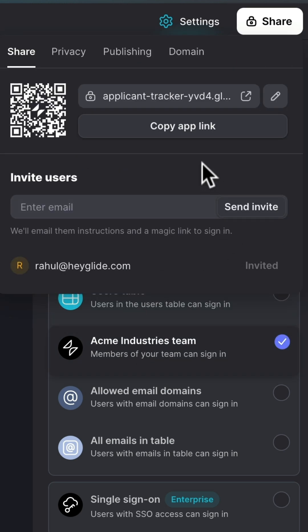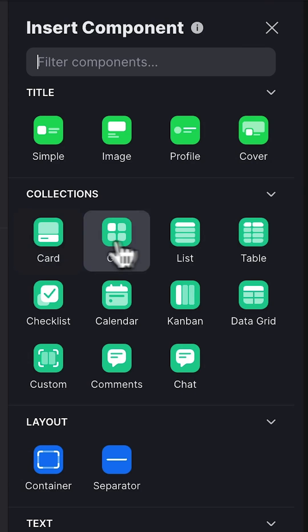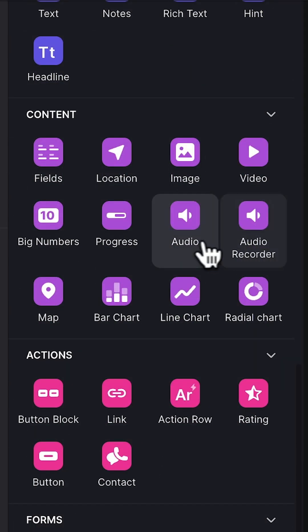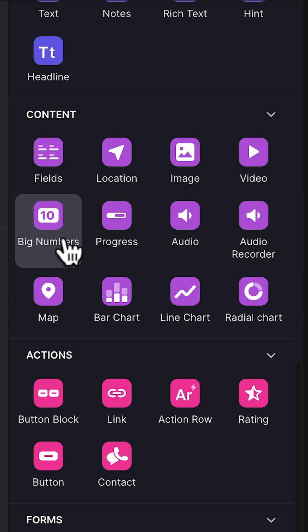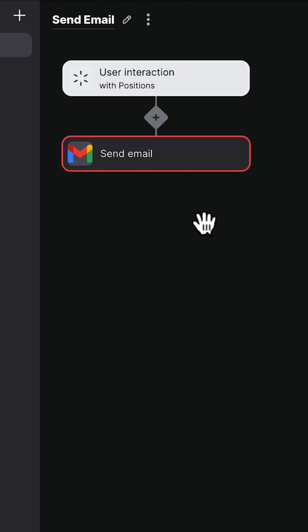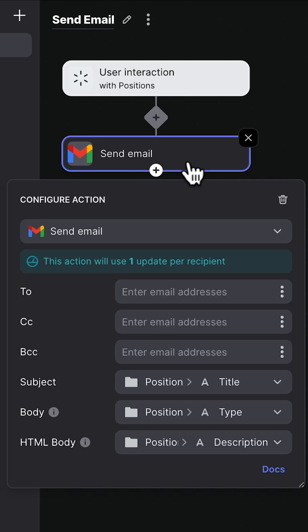Now you can share this link with anyone and start using your app. You can always keep customizing it or even add more features, like a custom action to send emails with just one click.